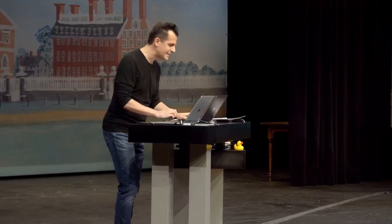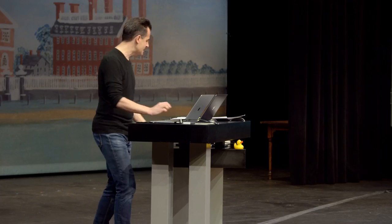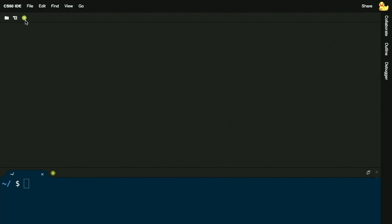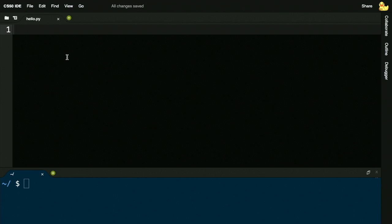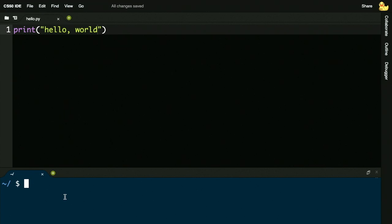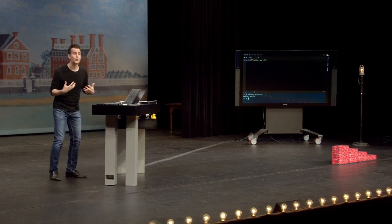I'm going to go over to CS50 IDE and write my very first Python program. I'll create a file called hello.py — Python programs have a standard file extension of .py instead of .c. I'll just say print hello world, save the file, and go to my terminal window. In the past we would have used make and then dot-slash hello. Today, I'm simply going to run a command called Python and pass in the name of the file as its command line argument. Hitting Enter — there is my very first program in Python.